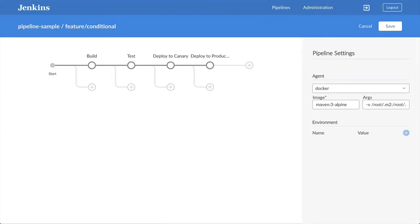However, declarative does provide a few ways to control which stages run. The when directive lets you skip specific stages unless certain conditions are met.